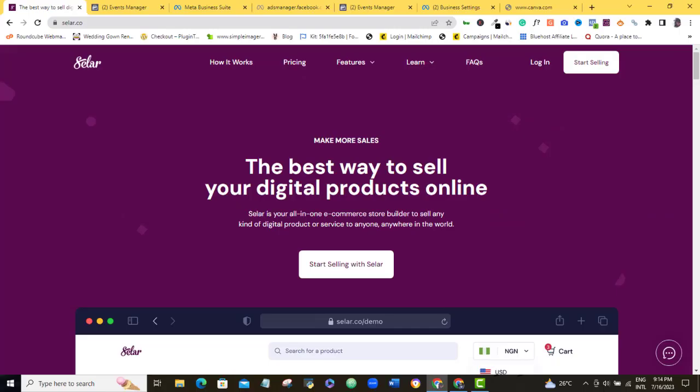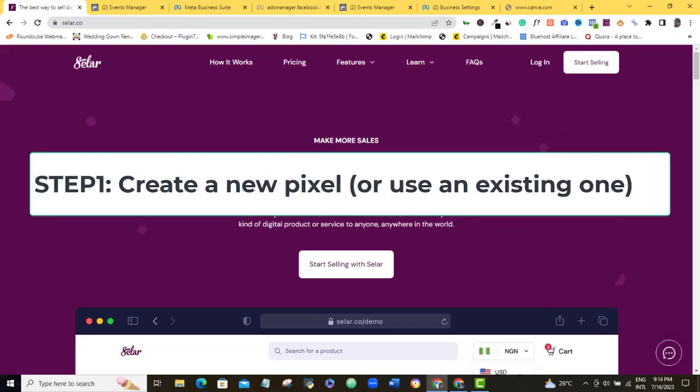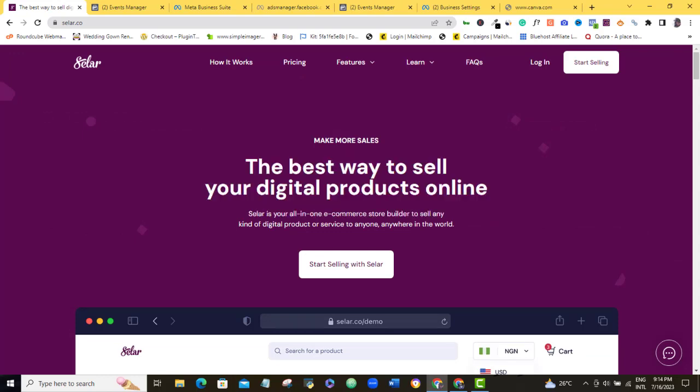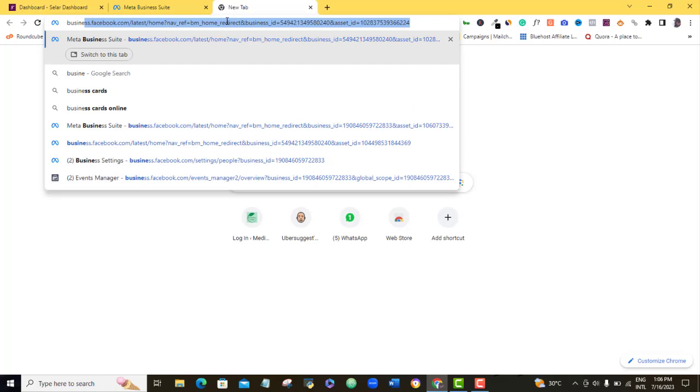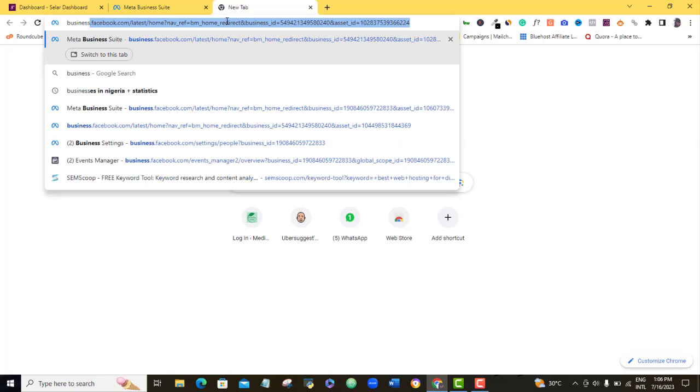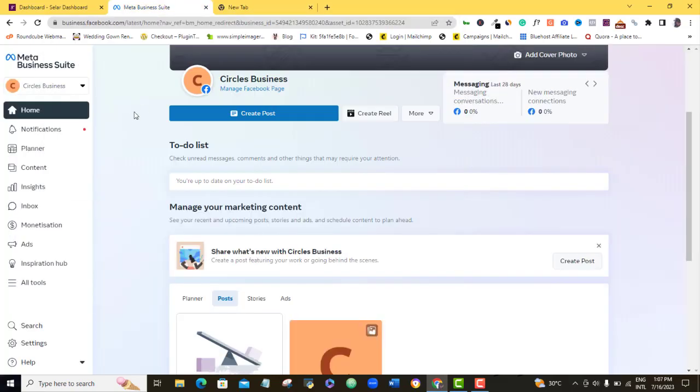So let's quickly go ahead with our step one. So what you want to do here is to open a browser and just type in business.facebook.com. And then once you click on that, it's going to bring you up to your meta business suite.